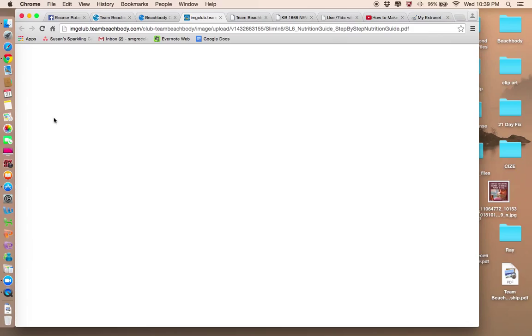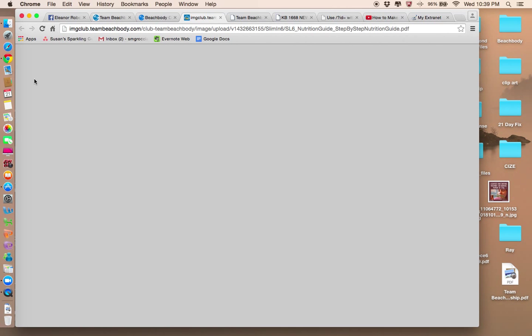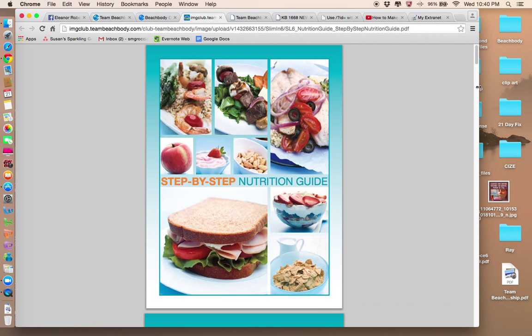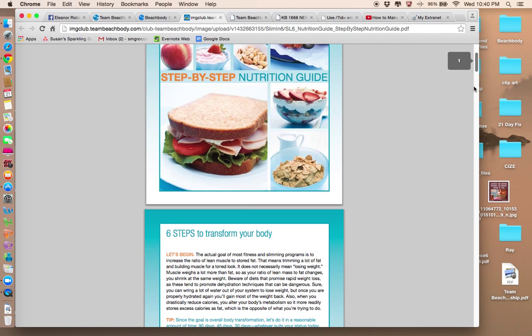So if you were to purchase this, you would get this as a little booklet. I'm sorry, my computer is slow. And it's still loading. There it is. So it's a little nutrition program.